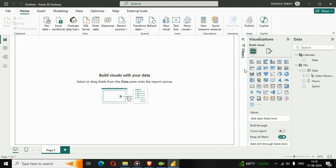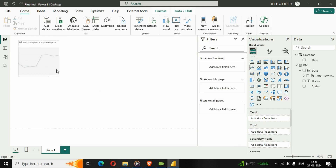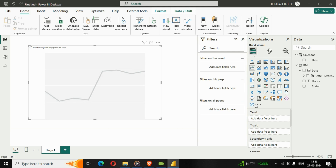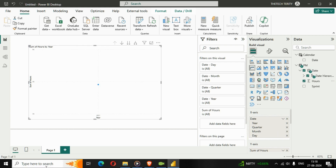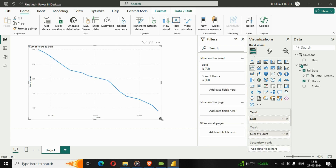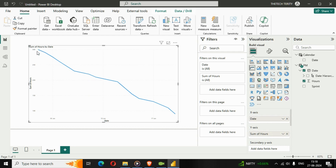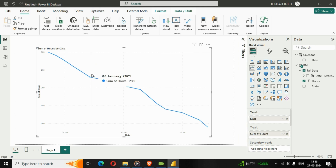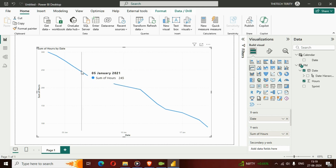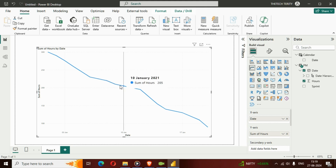I'll go to the Report view and add data to our visual. Let's add a line chart and add some fields — I'll add the date field from the PM table and add the hours. Instead of getting the date in a hierarchy format, I'll just use the flat date. We can see the project management visual: starting from 300 hours, the burndown is decreasing day by day, with some deviations.